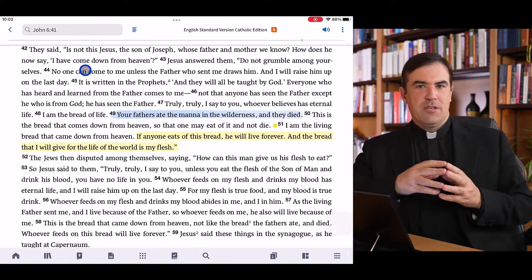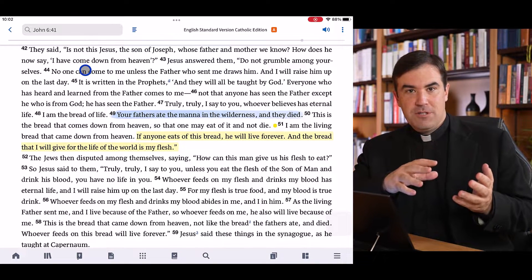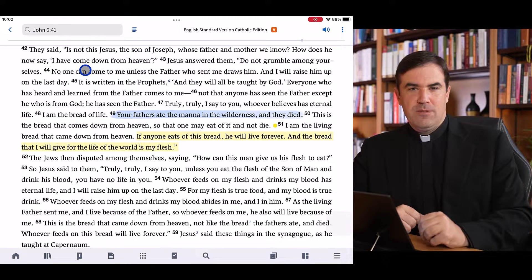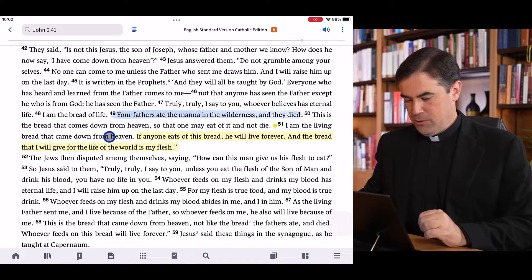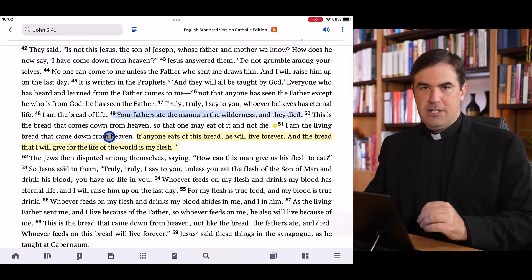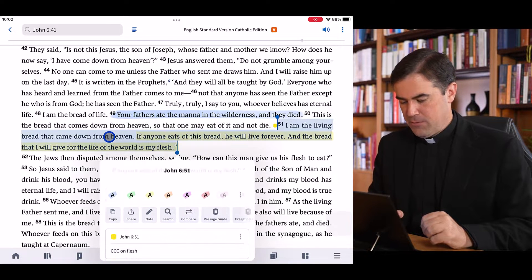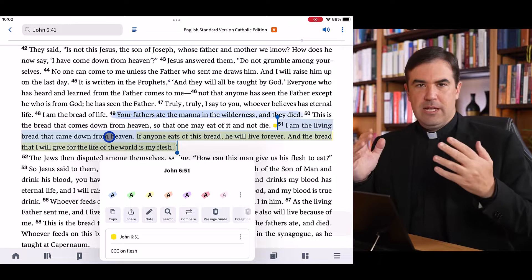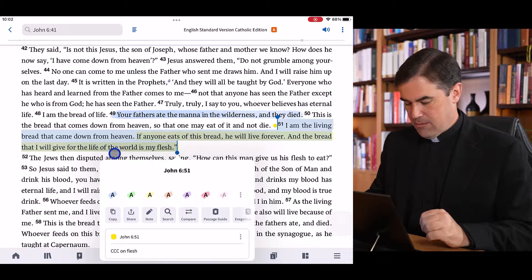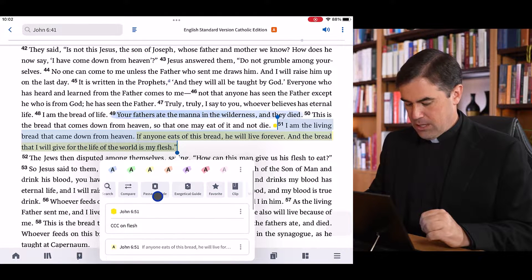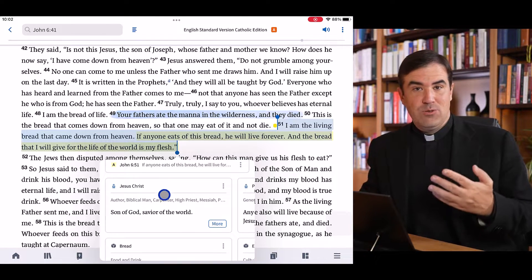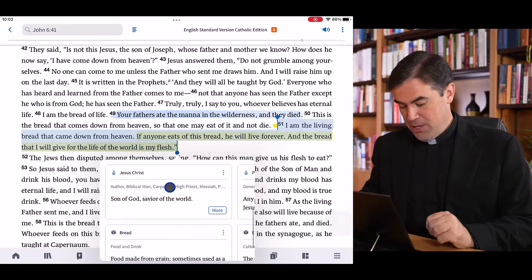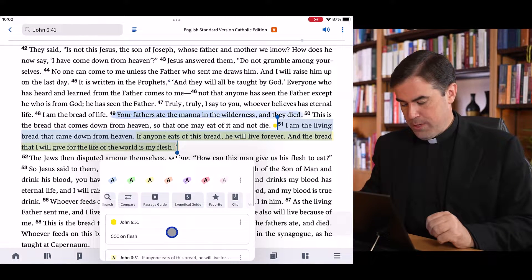When you're studying the scriptures, you'll typically want to study either a verse or a word. To study a verse, simply tap on the verse. For example, let's say I want to study John 6:51. If I tap on this verse, Verbum will select the verse and I have options related to highlighting. I can open up a passage guide or an exegetical guide. If I scroll down, I have access to my notes and the factbook entries present in this verse.